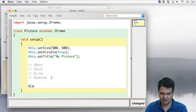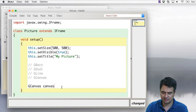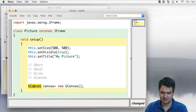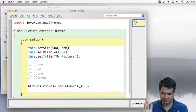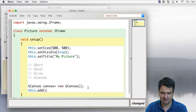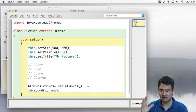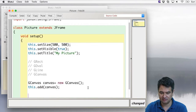The GCanvas is the first thing we need to put into our frame. We declare: GCanvas canvas = new GCanvas(). Then we add this canvas to the frame with this.add(canvas), which tells the JFrame to take this canvas and add it to itself. Now we've got the canvas and can start drawing onto it.